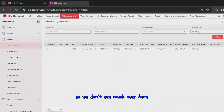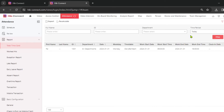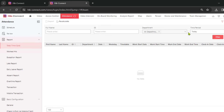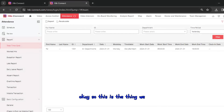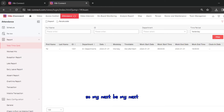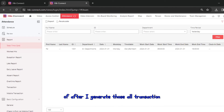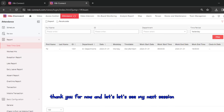There's not much data to see for now. My next session will show how after generating all the transactions I'm able to see the actual attendance data in the reports. Thank you for now — see you in my next session.